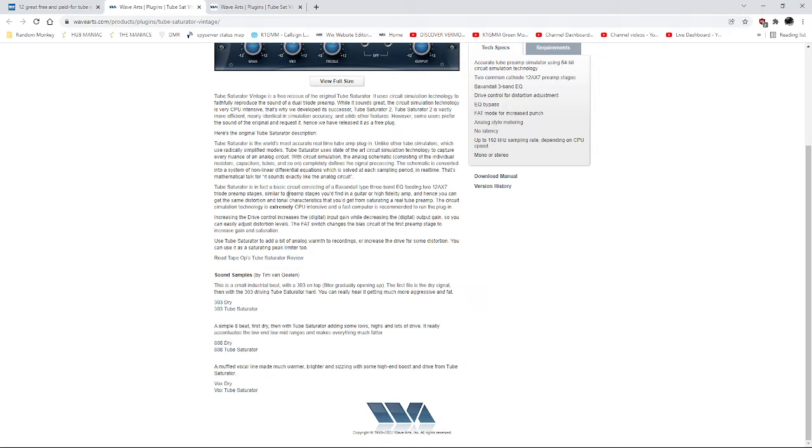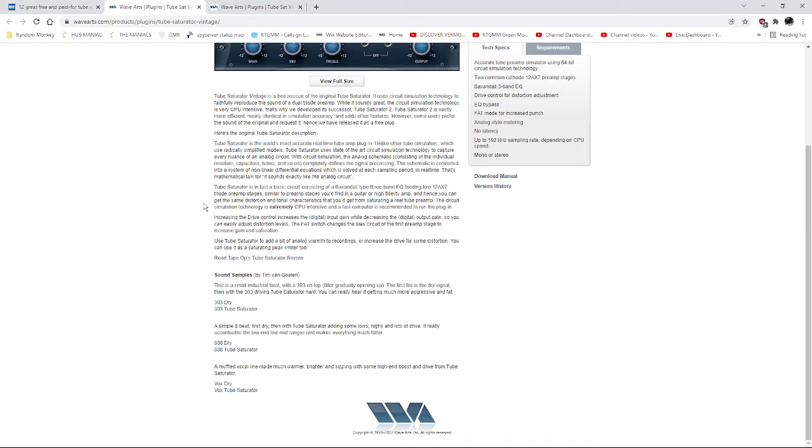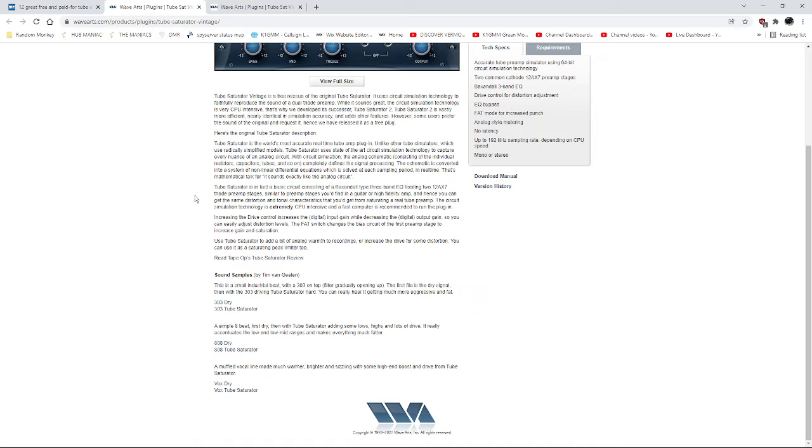It says right here, a basic circuit consisting of a Bagsendal type 3 band EQ feeding 2 12AX7 triode preamp stages, similar to preamp stages you find in a guitar or high-fidelity amp, and what I was looking for, it says the circuit simulation technology is extremely CPU intensive, and a fast computer is recommended to run the plug-in. Now, you can do a paid version of this, which I would not do. So far, I'm having great luck with it, and it's running perfectly fine.